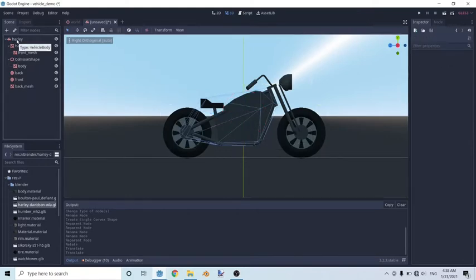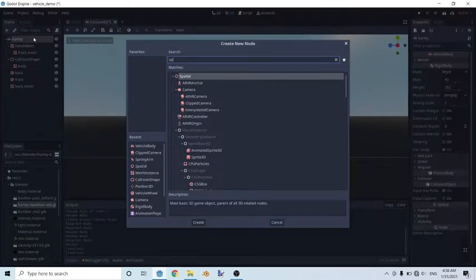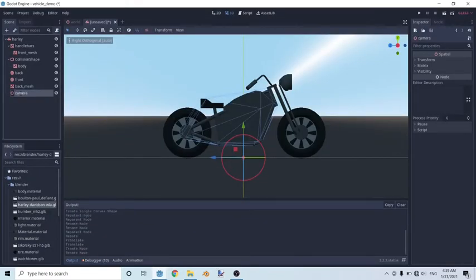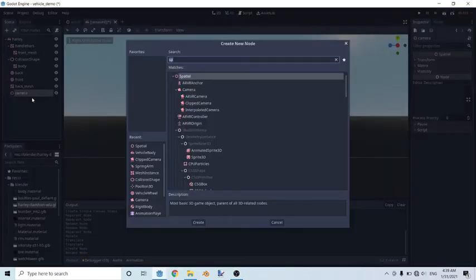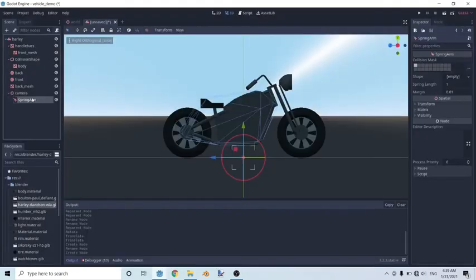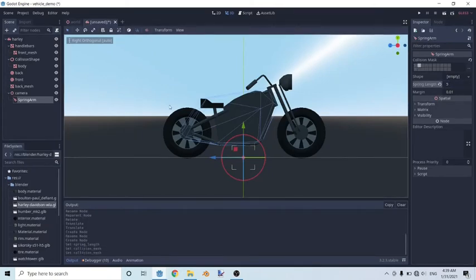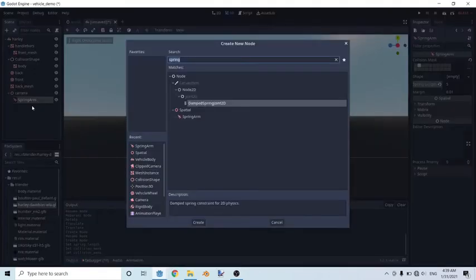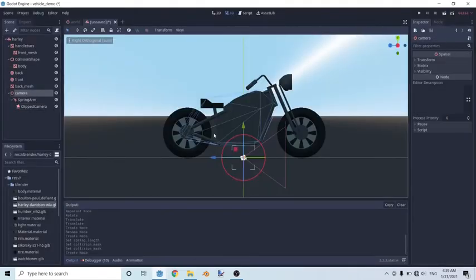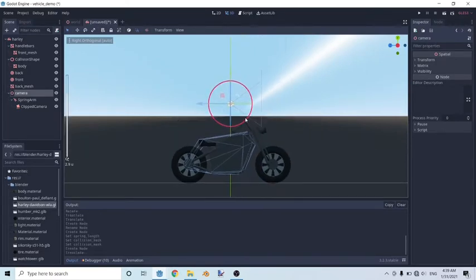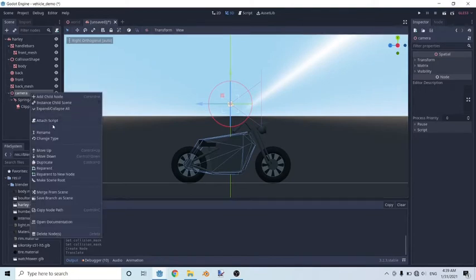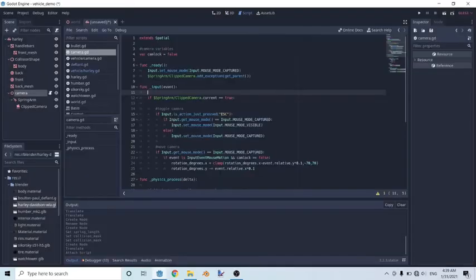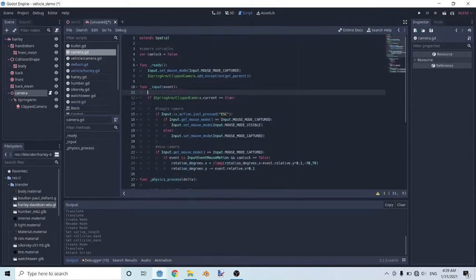Then we're going to work on our camera. You guys have seen this so many times before. Camera, and then a spring arm. Set the spring length to 5. Make sure the collision mask is layer 2, and then attach a clip camera. Make sure that everything is in place. So let's move it up by 2, just like that. And after that, we'll just attach our normal camera script. Everything in here is what we've done in our previous tutorials, so I won't go over it.